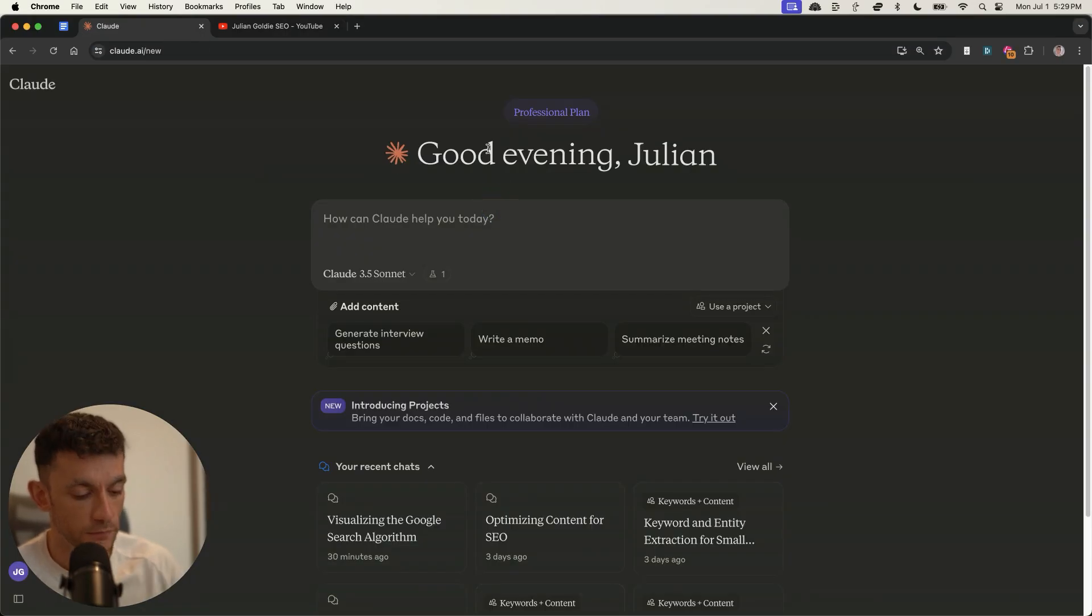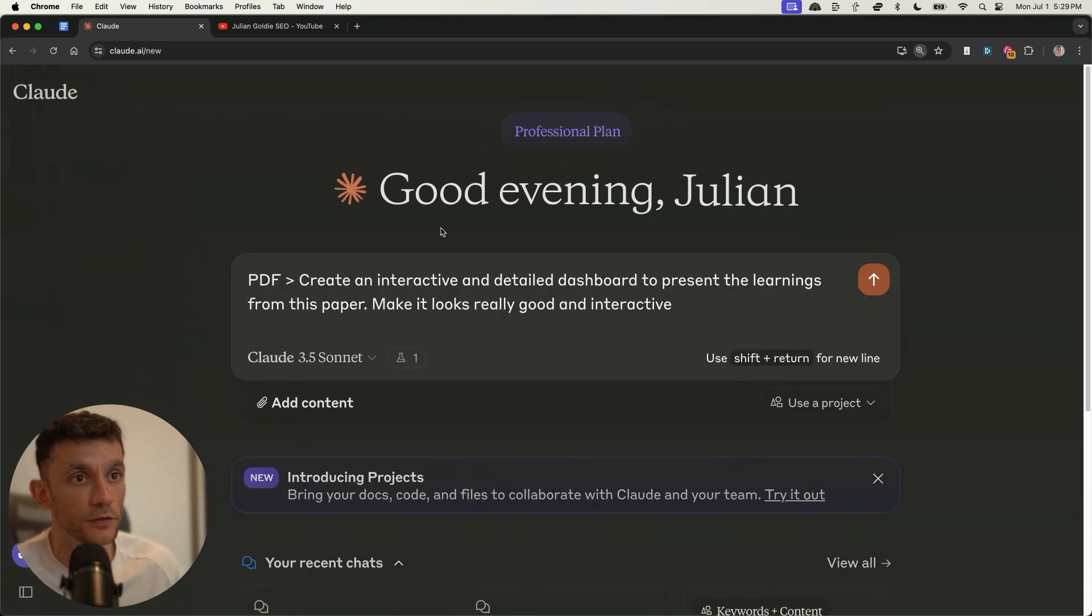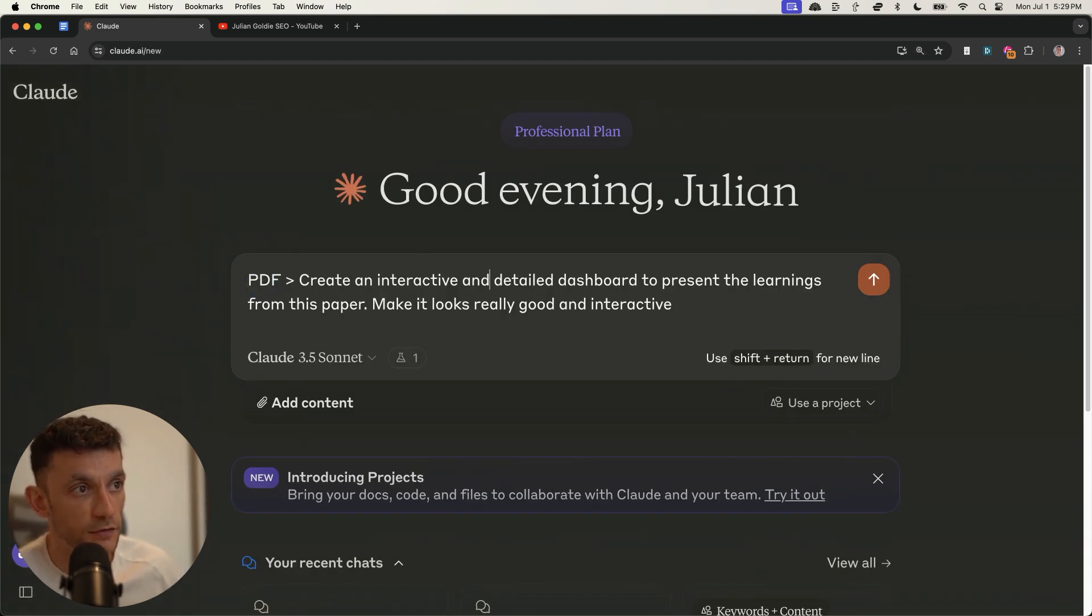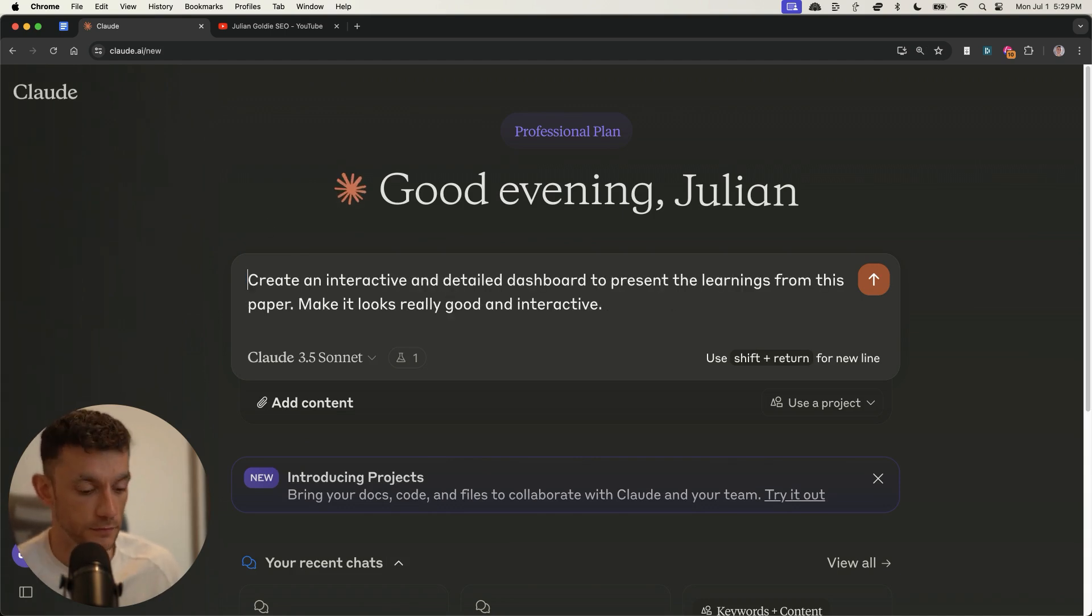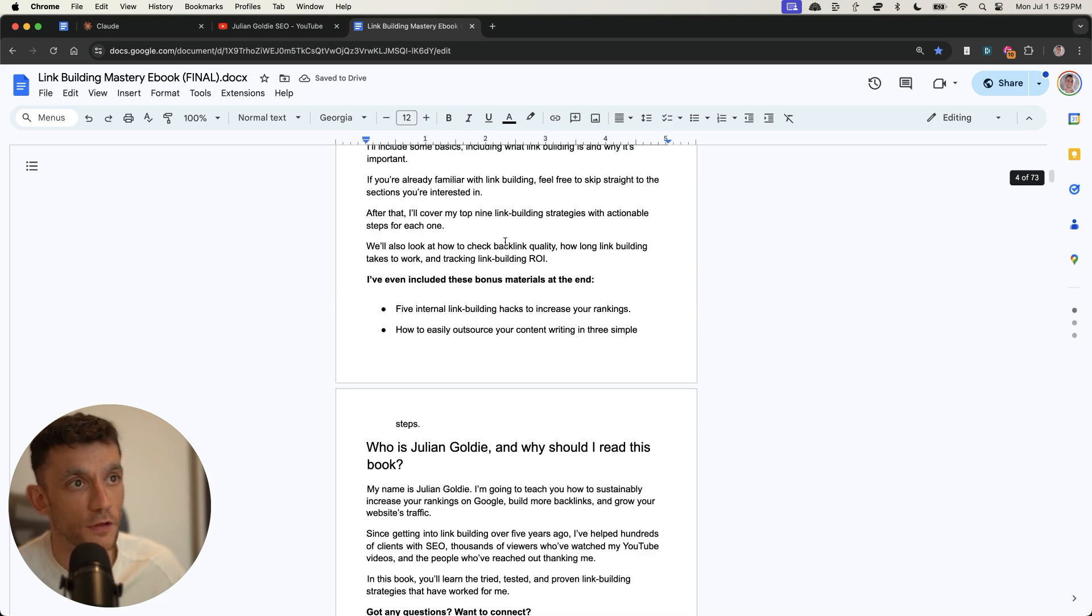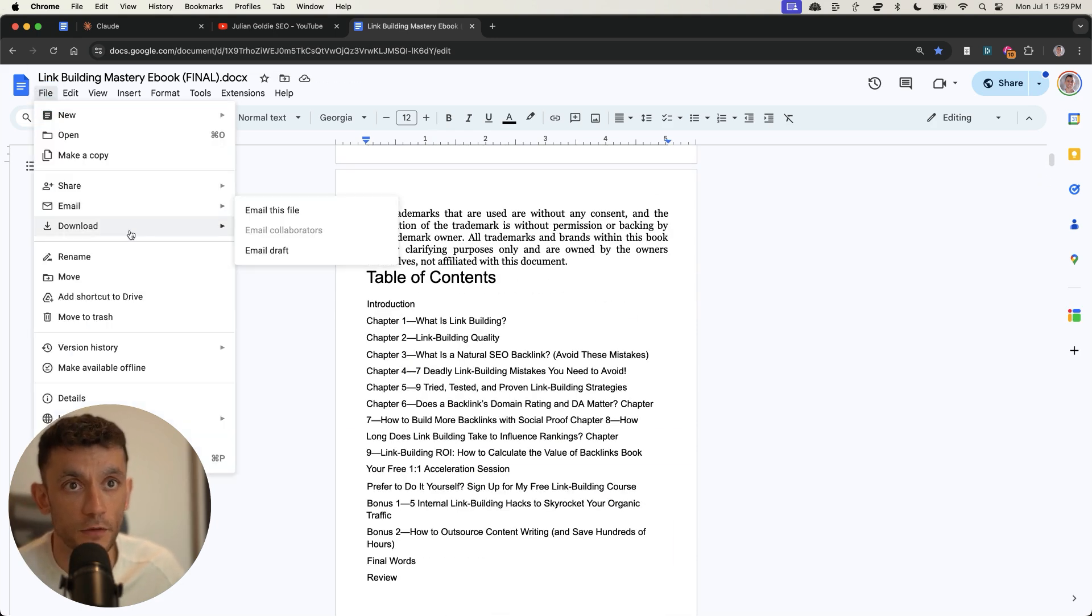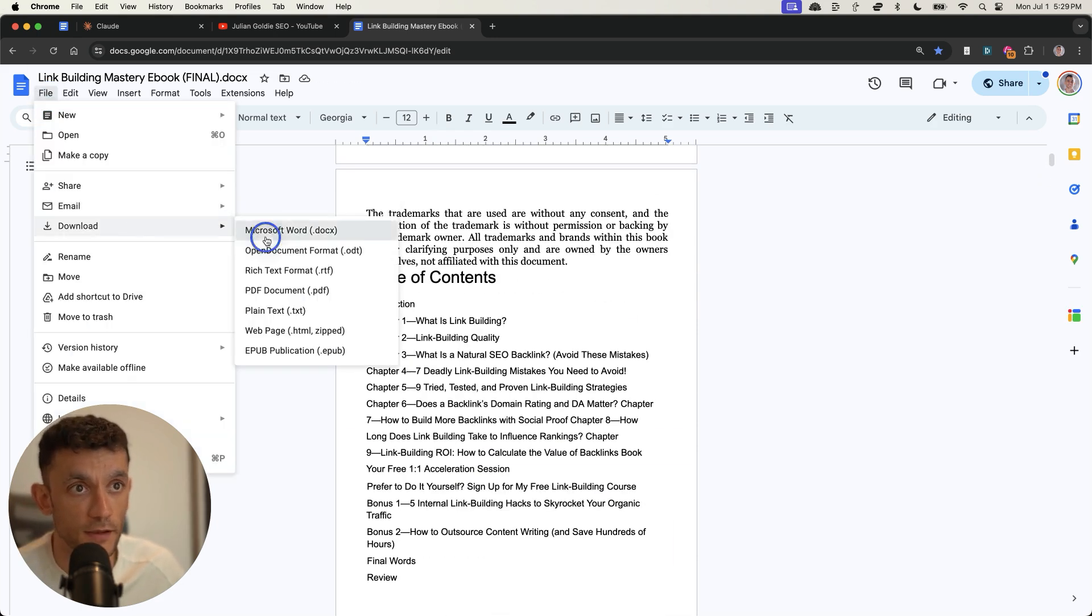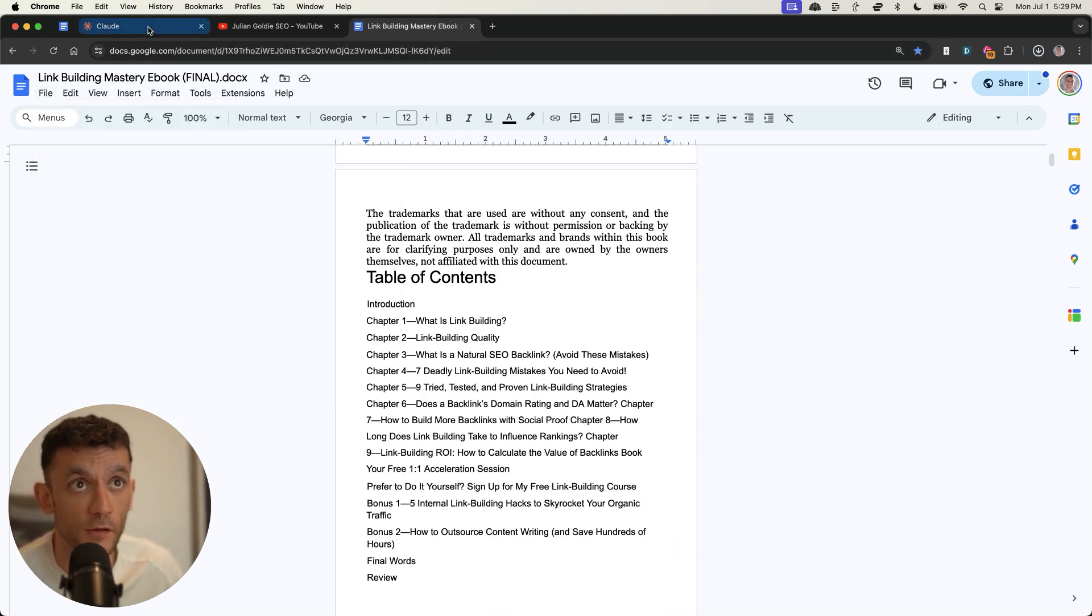So what we can do is plug this prompt into Claude, which says create an interactive and detailed dashboard to present the learnings from this page. And what we're going to do from here is upload a PDF or a Google Doc. So for example, this is amazing for learning,